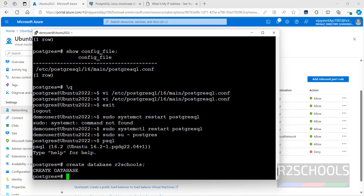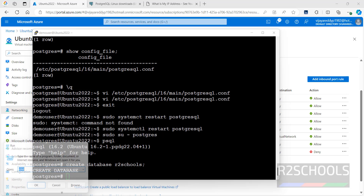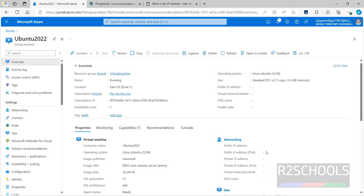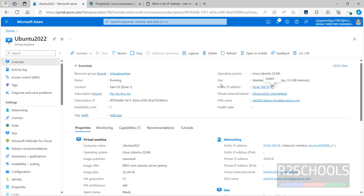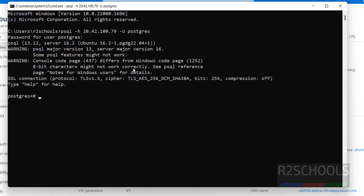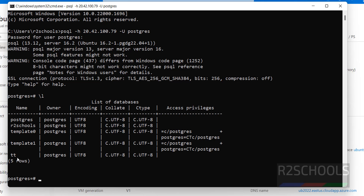Next, we will see how to connect to PostgreSQL from psql. Open cmd and type: psql -h [public_IP] -U postgres, then hit Enter and provide the postgres user password. We have successfully connected. Let us verify: we have created two databases — dtm and afterschools.